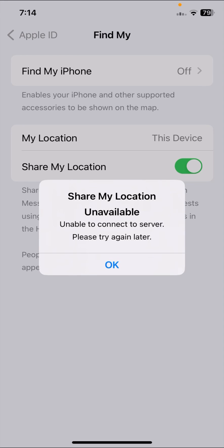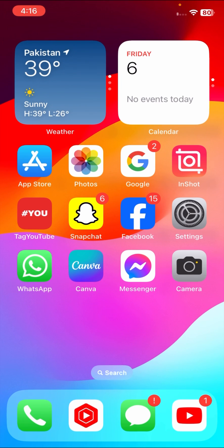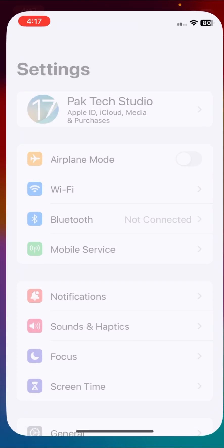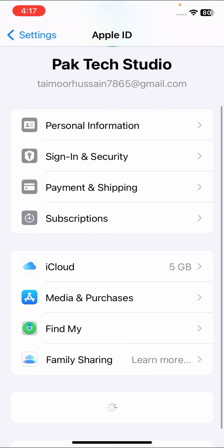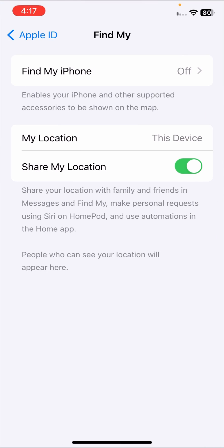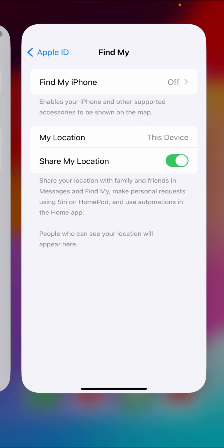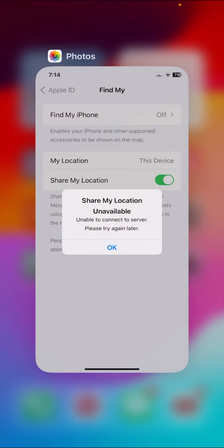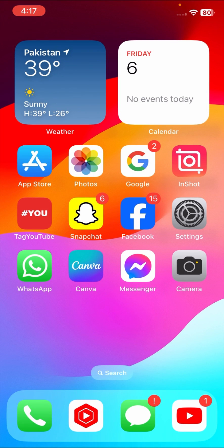Hi guys, welcome back to my channel and welcome back to my new video. This video is very informative and interesting. In this video I'm going to show you how to fix 'Share My Location' and 'Unable to connect to this server, please try again later.' When you go to your Settings, tap on your Apple ID, and here tap on Find My iPhone, you will face this type of error. I'm going to show you how to fix it.